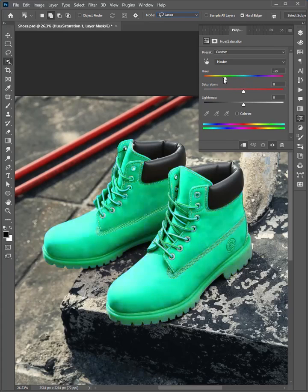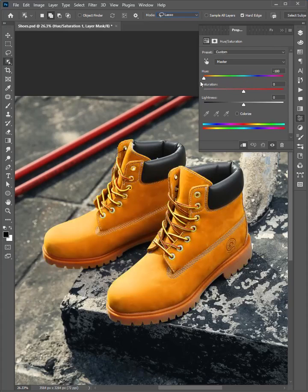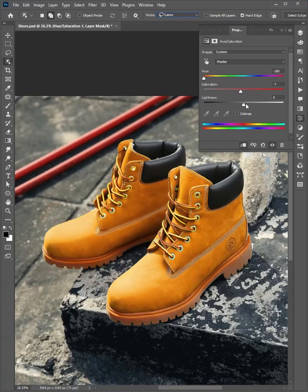Then drag the hue slider to left and adjust the saturation and the lightness.